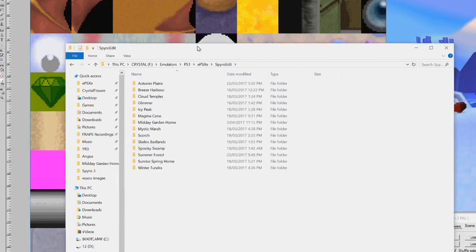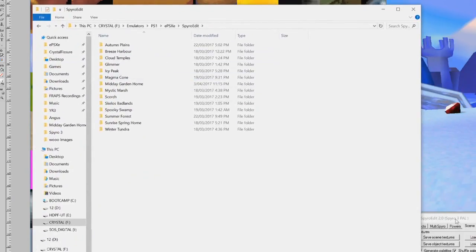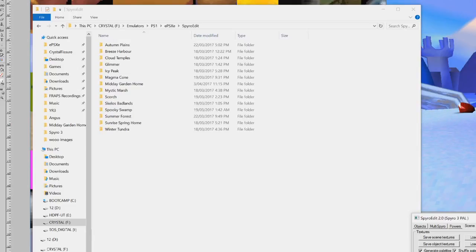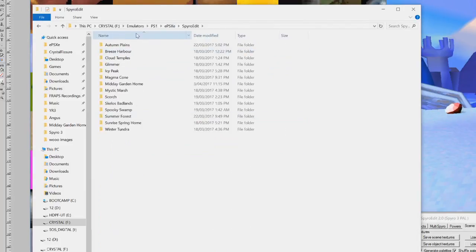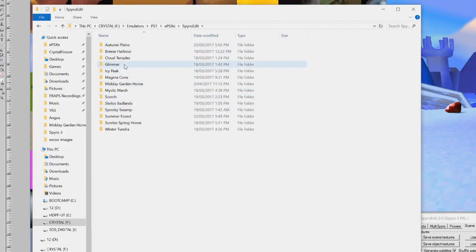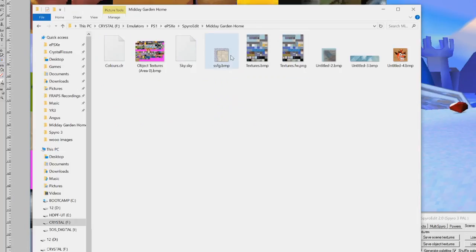It will load and go into your SpyroEdit folder. These are all the different levels. As soon as you go into SpyroEdit and click save scene textures, save objects, or save sky — whatever — it will pop up in a folder in your EPSXE folder called SpyroEdit, with each individual level. For example, if I go here to Midday Garden, you will see that I have some different textures. There are my object textures.